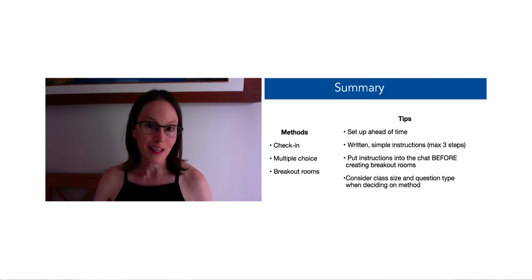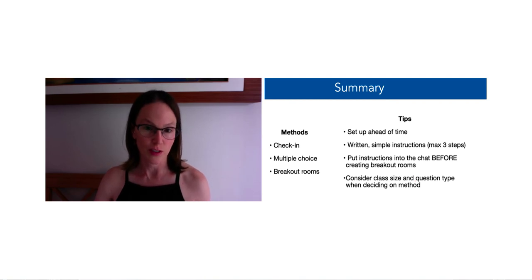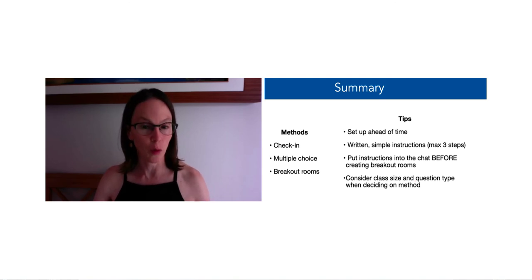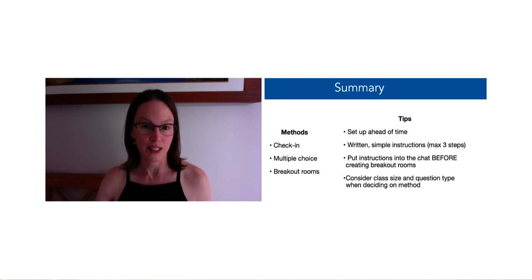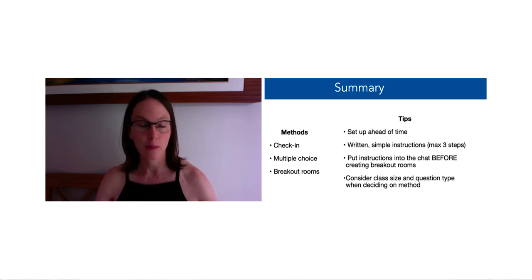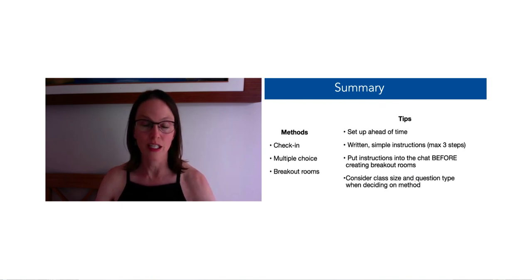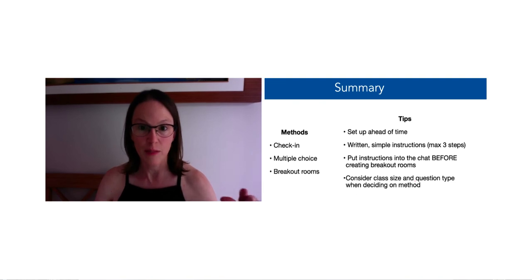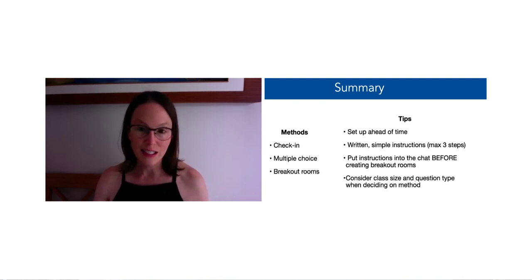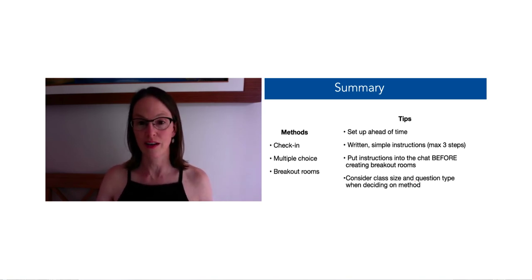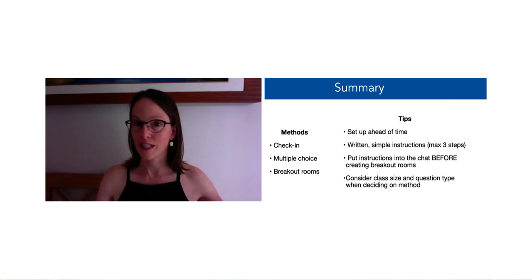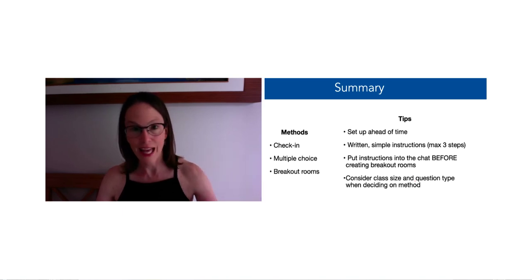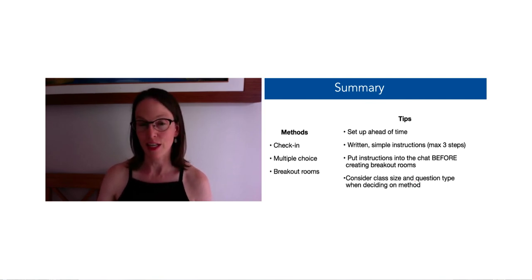So a few tips to help things go smoothly as you're asking these kinds of interactive questions: First, to the extent that you can, set things up ahead of time. It's not absolutely required - certainly you can set things up on the fly - but it's helpful. Have written simple instructions with a maximum of three steps. Either put the instructions in the chat before creating the breakout rooms, or ask participants to copy the instructions for themselves before going into the breakout rooms, just so they can have that cue of what they need to be doing when they go in there. Consider things like class size, question type, the nature of the question you're asking when deciding on the method, and think about the goals you're getting. Are you trying to help students get to certain intended learning outcomes? Are you trying to make a plan for something else? So really think about the outcome that you're looking for and then design the questions or the activity as a function of those goals that you have. I hope that's helpful.